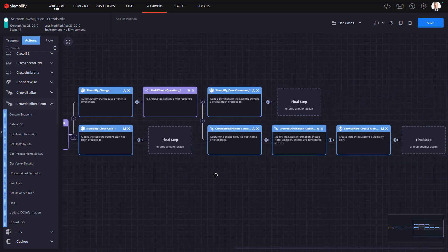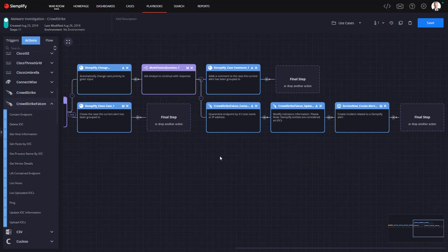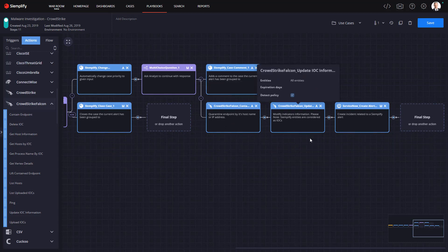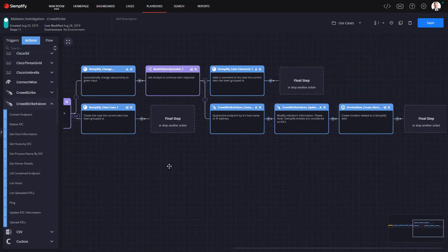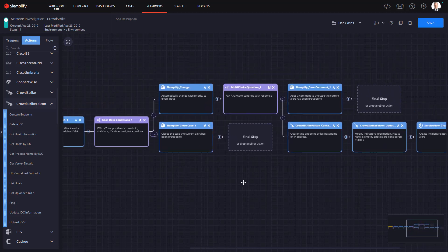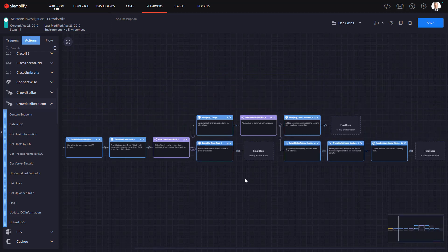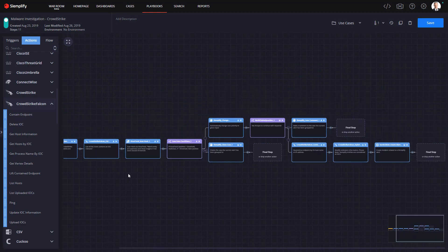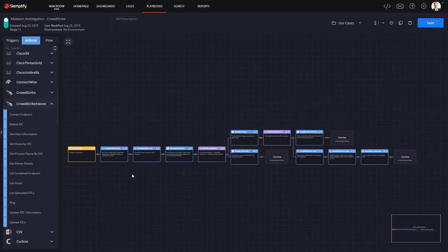Also in this playbook, we've set it up so that the analysts can begin the response process with just a click. This is going to signal to Simplify to complete the automated playbook actions, which in this playbook include isolating the host, updating IOC information, and creating an IT ticket with ServiceNow that includes all the details of the incident. A case that may have taken hours to complete manually can be investigated and responded to in a matter of minutes with Simplify.